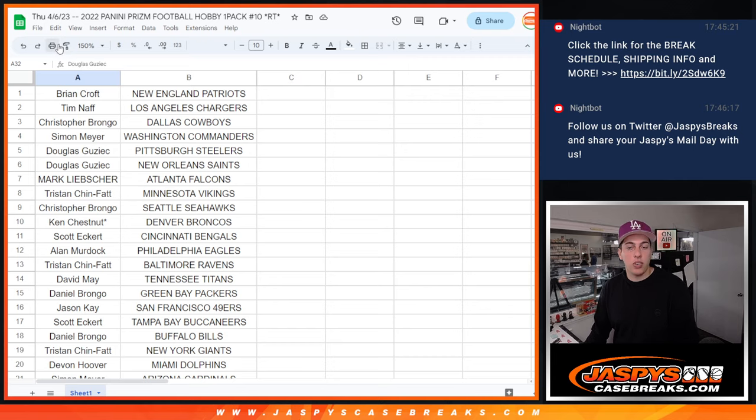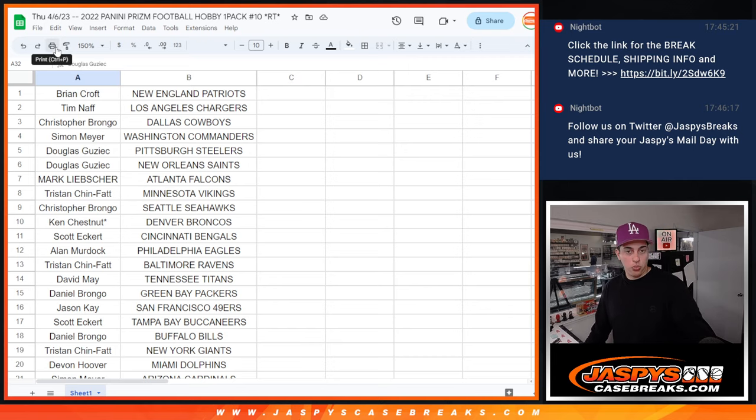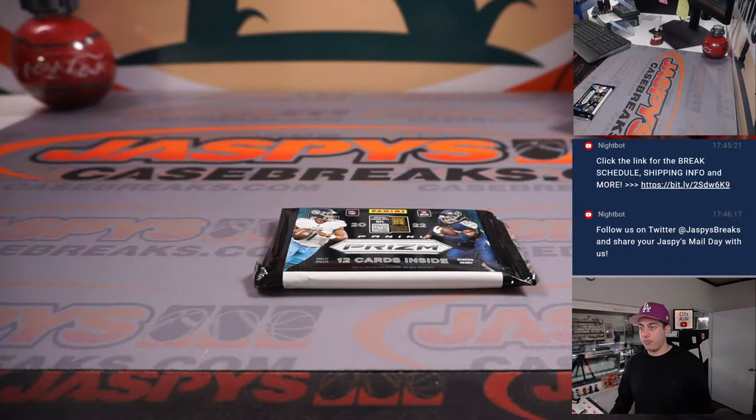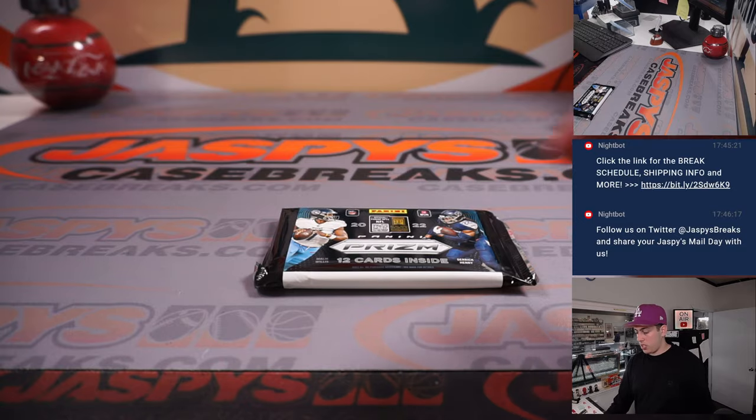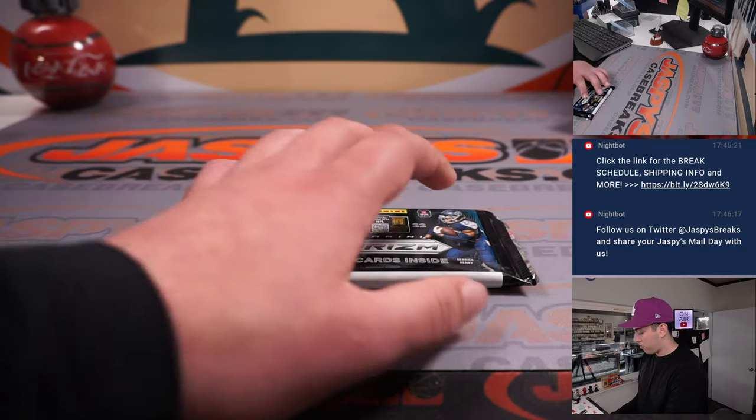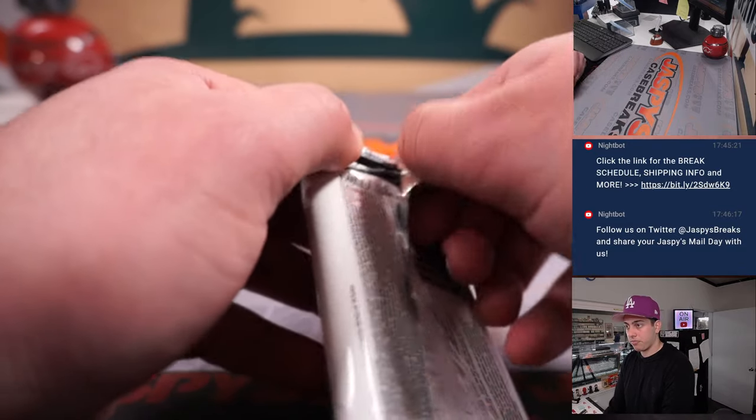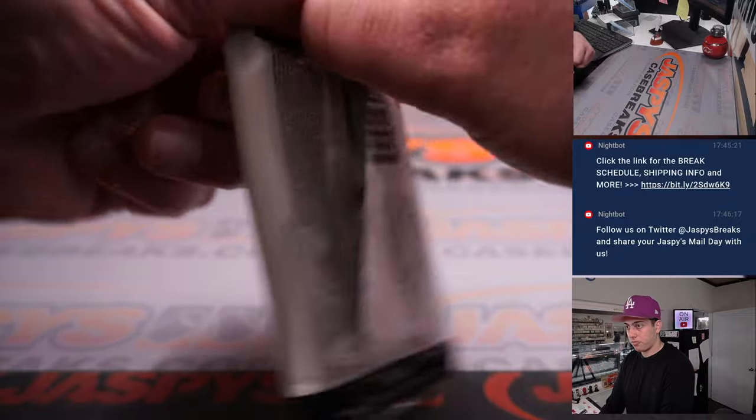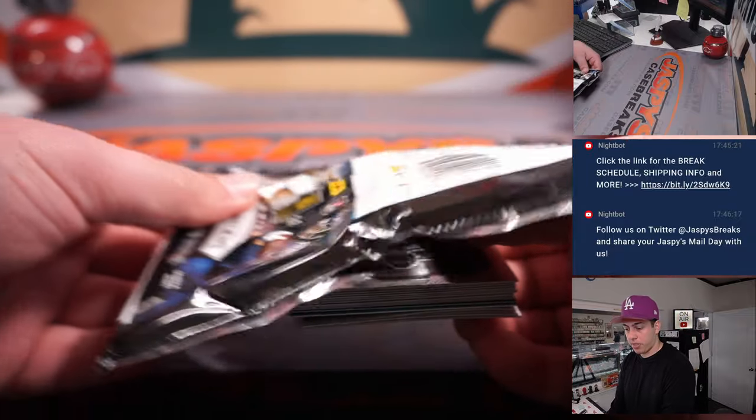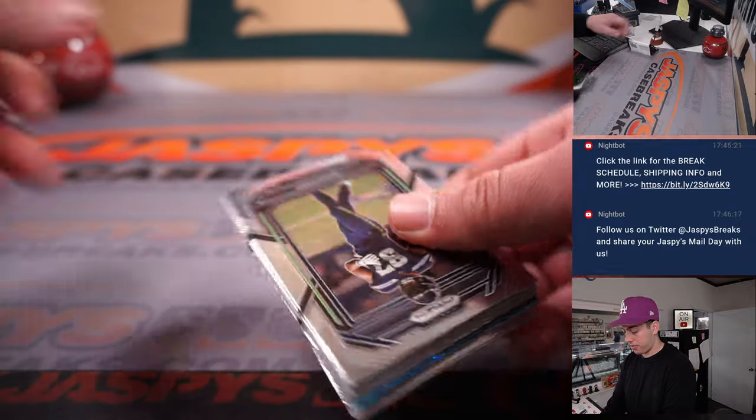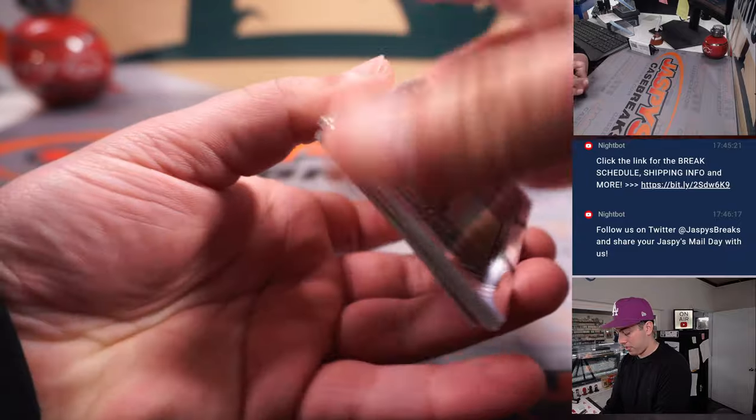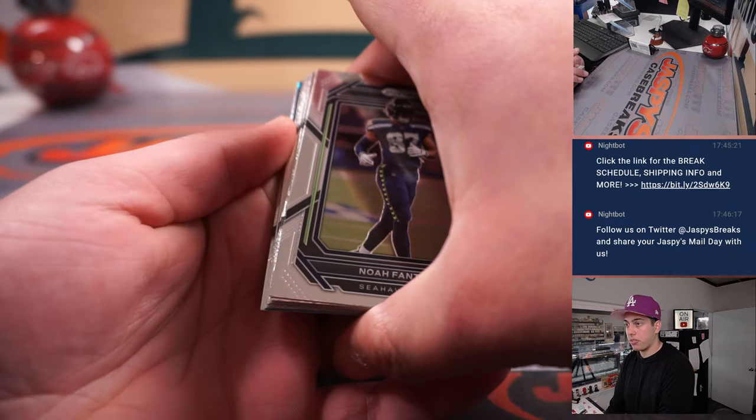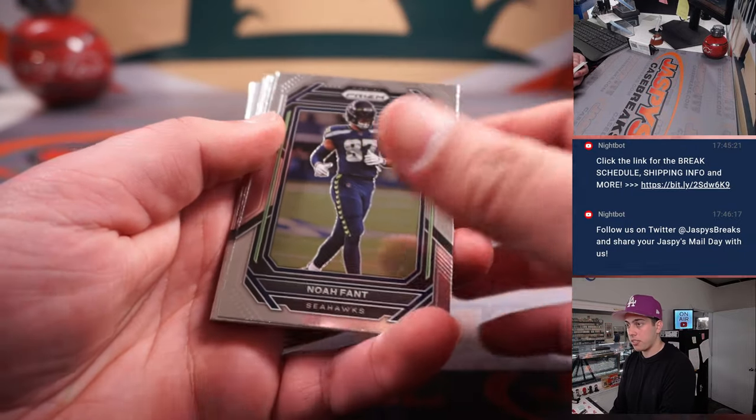All right. Switch it over. Rip this pack real quick. Quick one pack break here. Looks like we've got some blue ice.